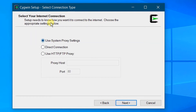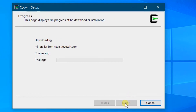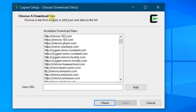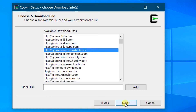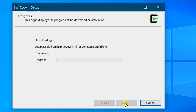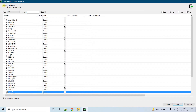You need to select the internet connection — keep the default and click Next. You can see the progress. Now choose a download site. These are all the available download sites. You can click any of these. I'm going to click on one of them, then click Next. You can see the progress as it downloads. On the screen you can see 'Select packages to install'.